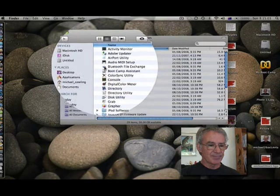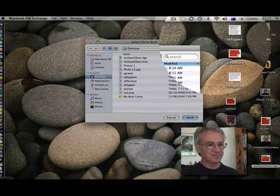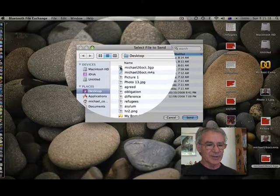I'll just close that window because Bluetooth is on. I'm going to choose in the Bluetooth menu send file. It's going to ask me which file, and here it is: Michael 26 October 3GP. That's the one. I'll choose it and I'll click send.